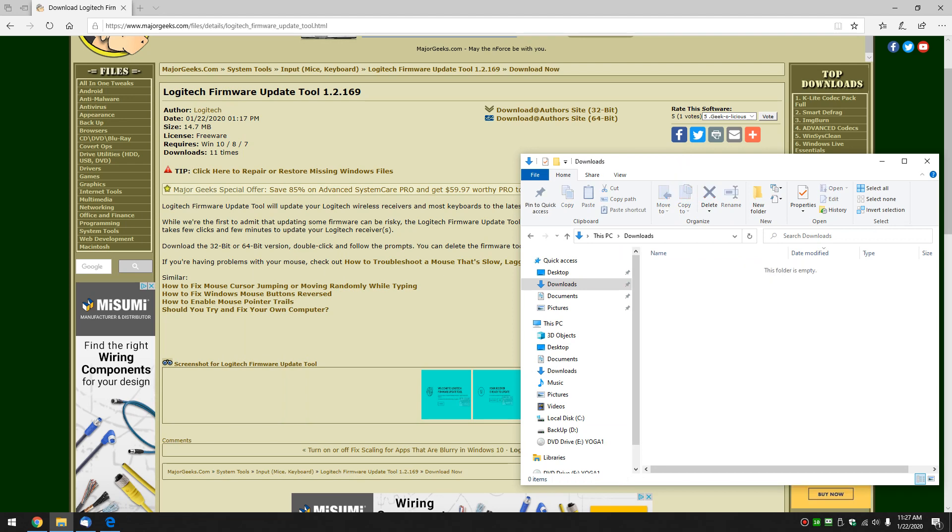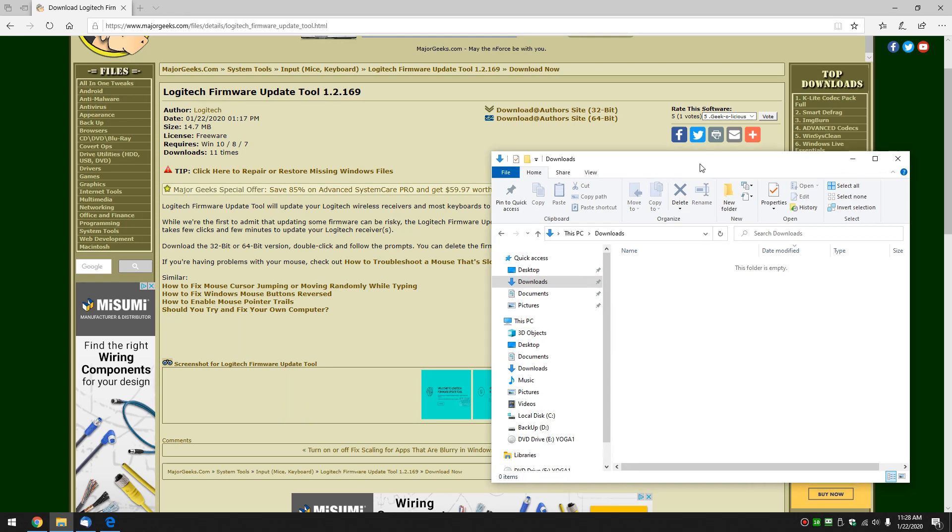Unless you want to update your firmware again later. But as we talk about receiver firmware, it's probably not done all that often, so you won't need to do it too many times.